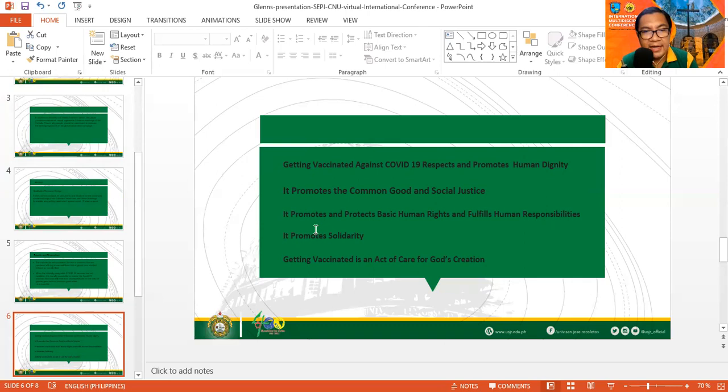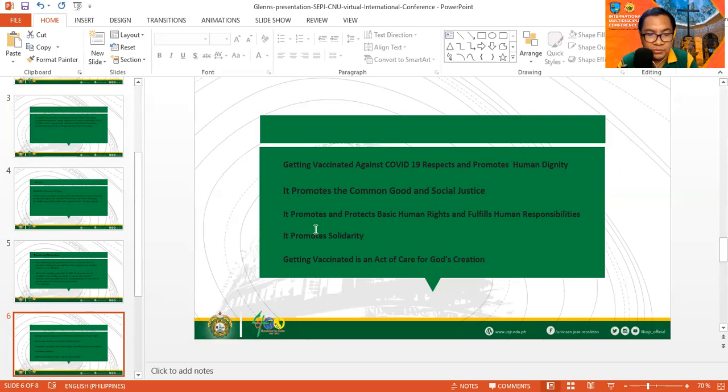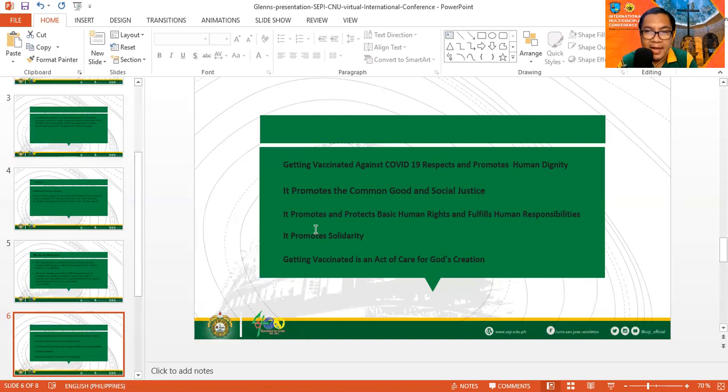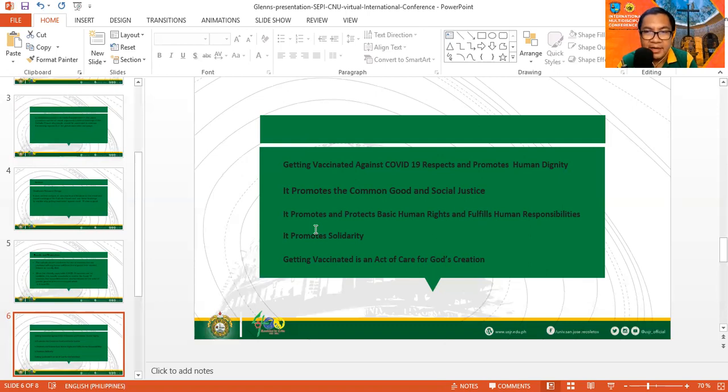It promotes and protects basic human rights and fulfills human responsibilities. Every human being has basic, inherent rights: the right to life and the right to acquire the needs of life. Every human being has that responsibility to promote and protect not just one's own right to life, but the right to life of other human beings. So by getting the vaccine, one protects one's life and right to life, and at the same time, we are also protecting and promoting the right to life of others.